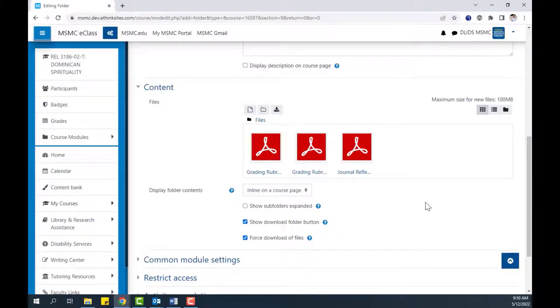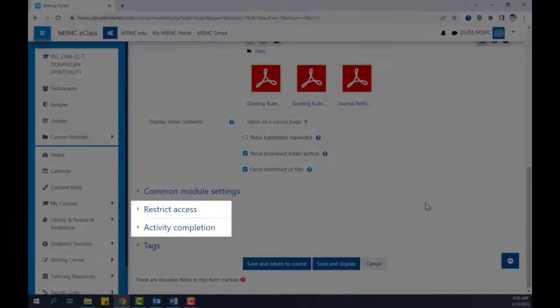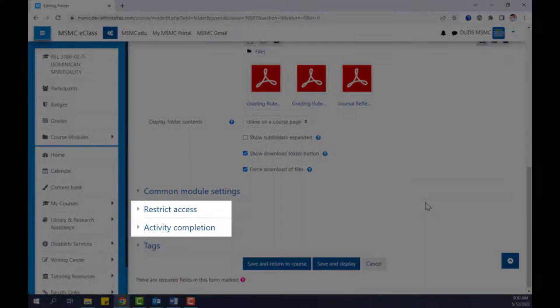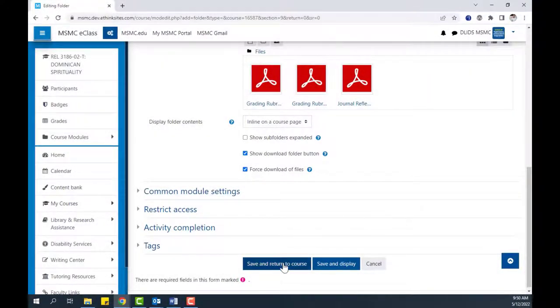Afterwards, you can set up any other applicable settings, such as Restrict Access and Activity Completion settings. And when you are done, click Save and Return to Course.